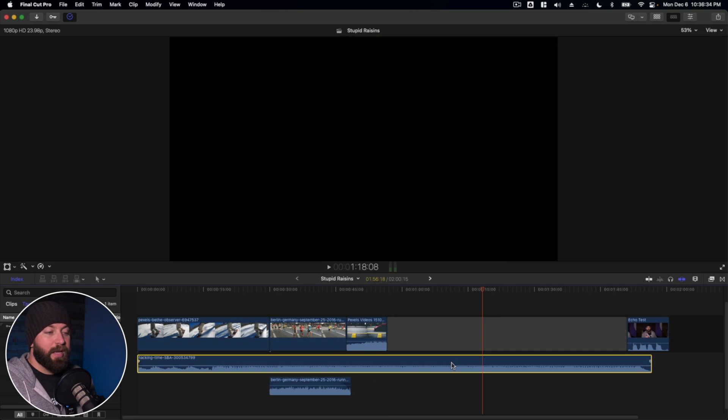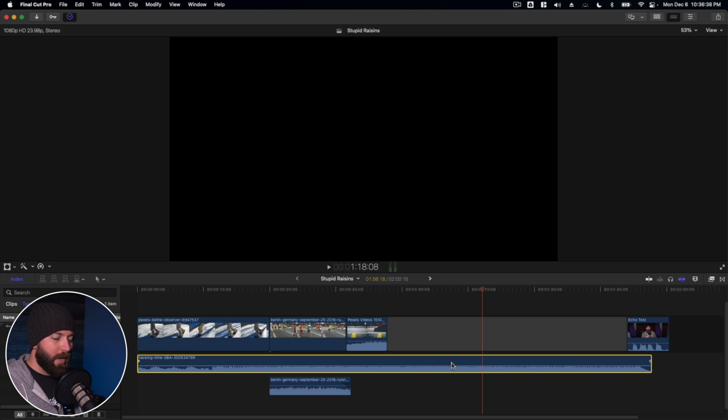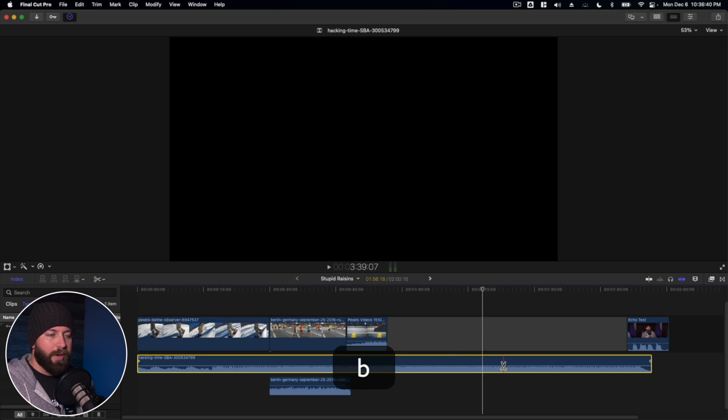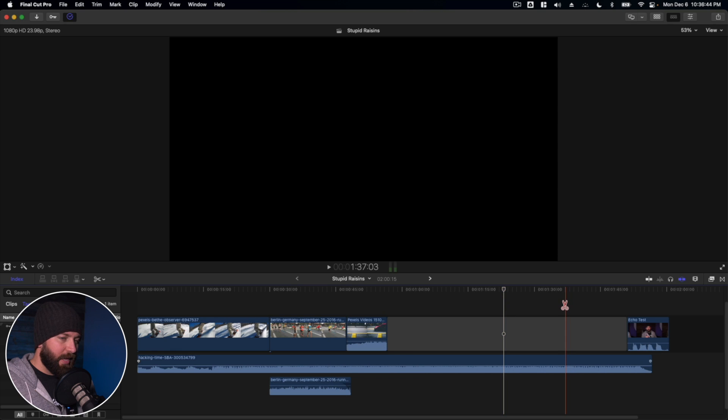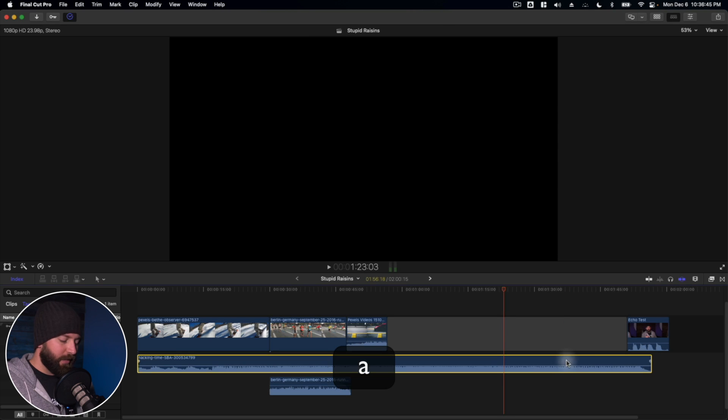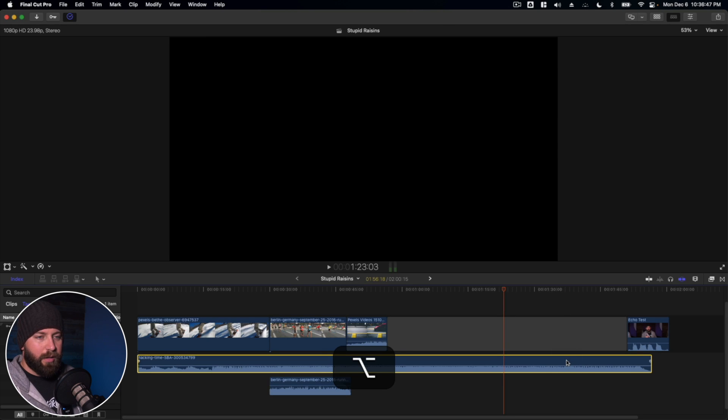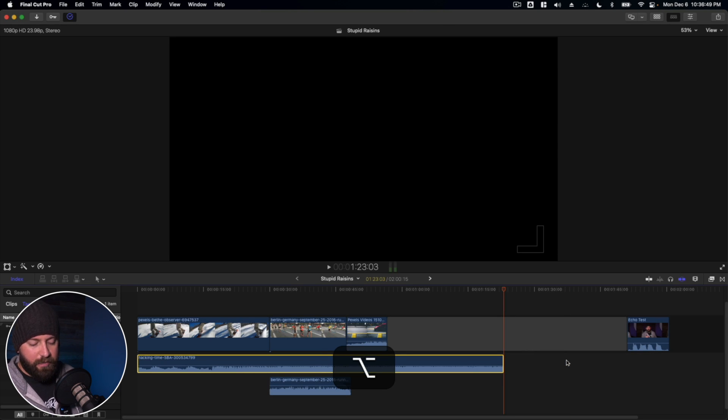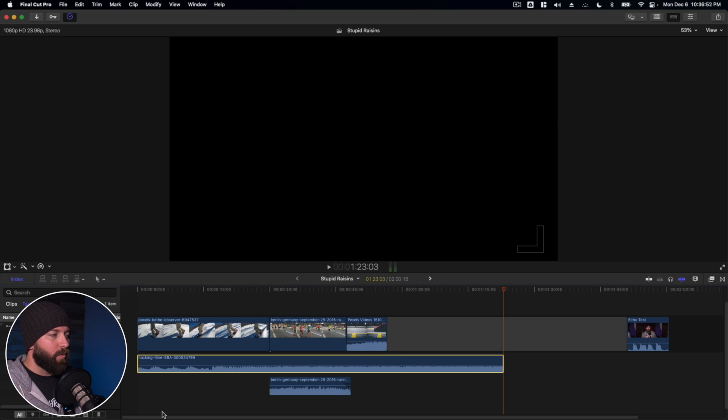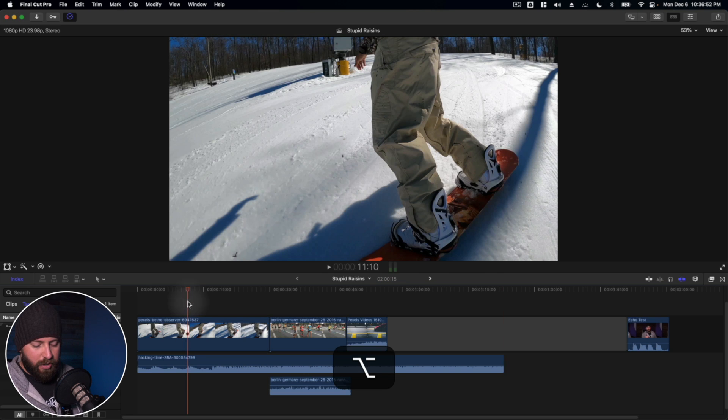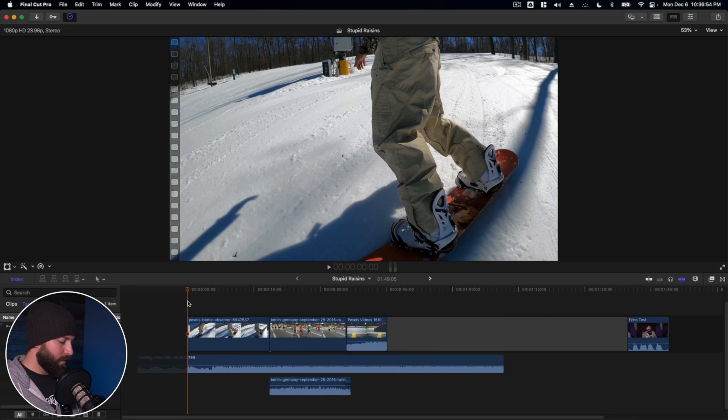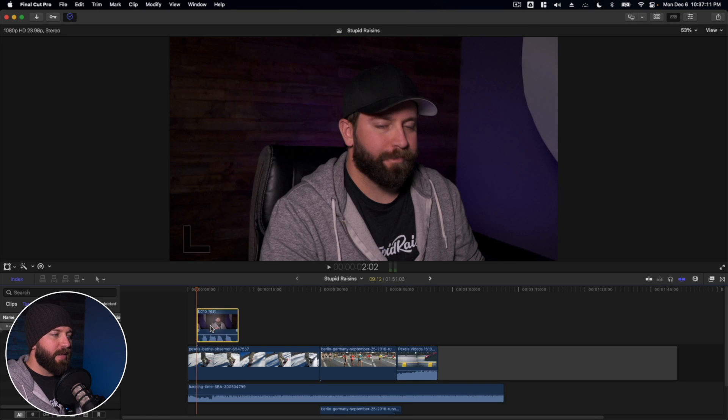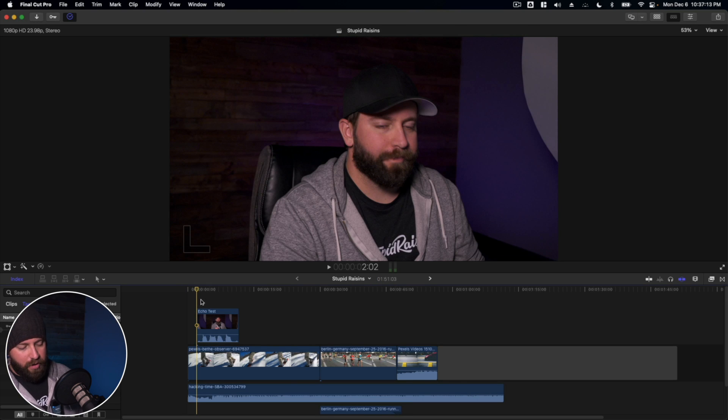So when it comes to cutting video, you can cut audio the same way. So if you want to use a blade tool, you can bring out a blade tool and cut it. You can also trim to end by selecting it, holding option and using the bracket key. Right or left bracket will trim the start or the end.